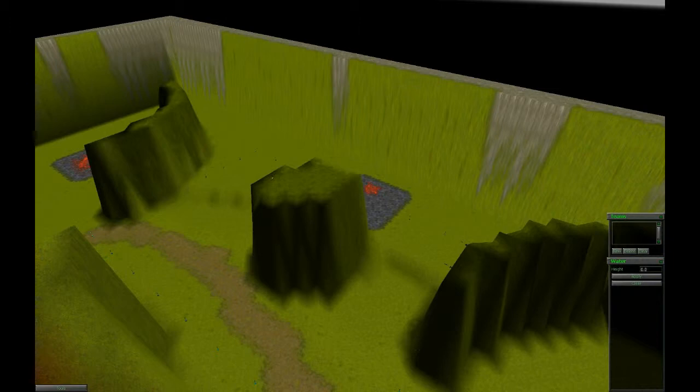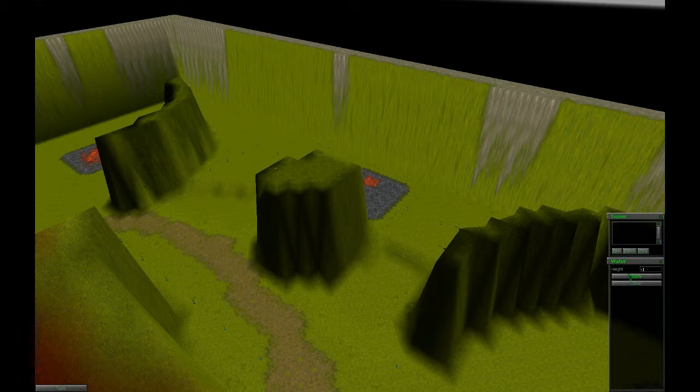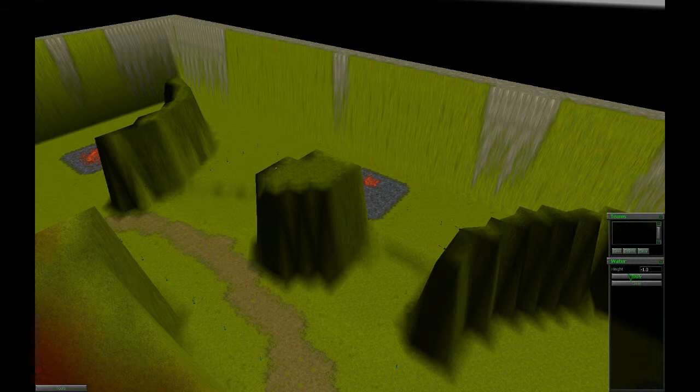Now just set the height, type minus 1 or something. Always, if you type in a number, you need to confirm it with enter or return. I forgot to say that.